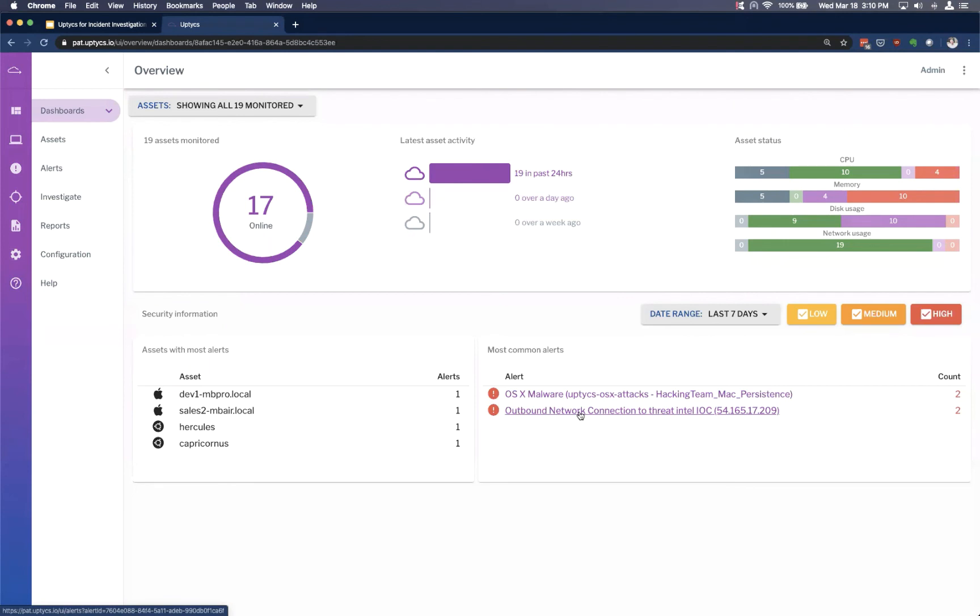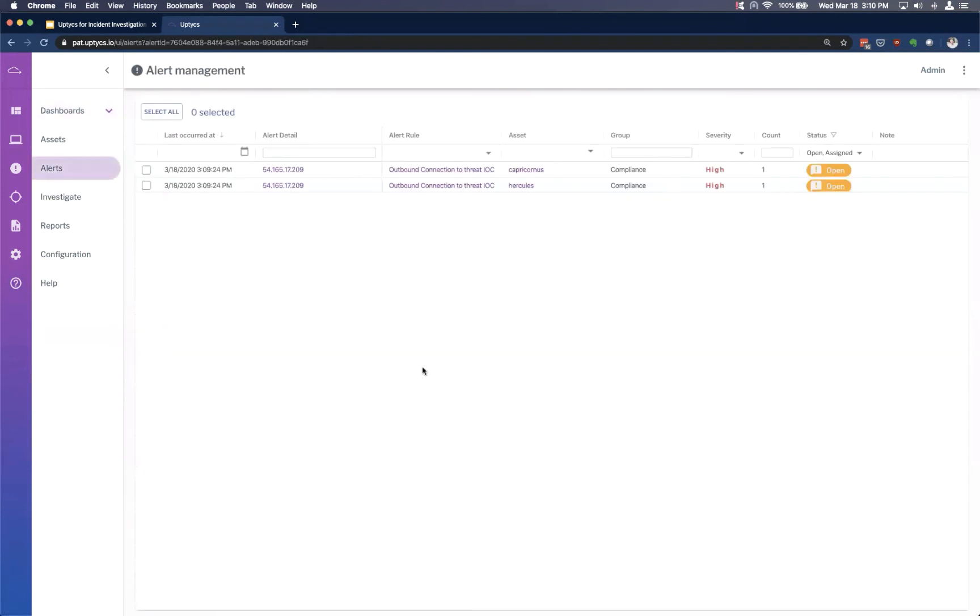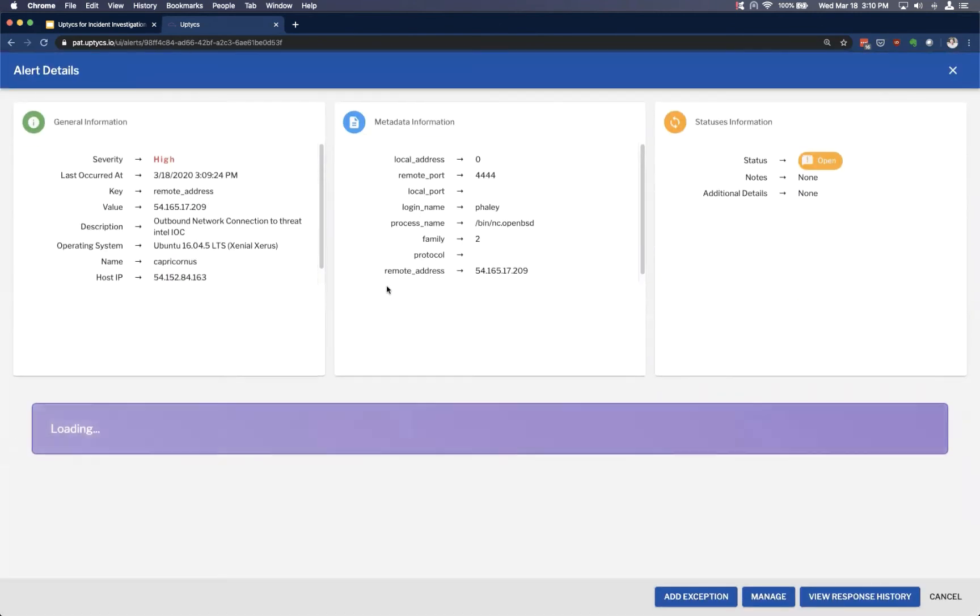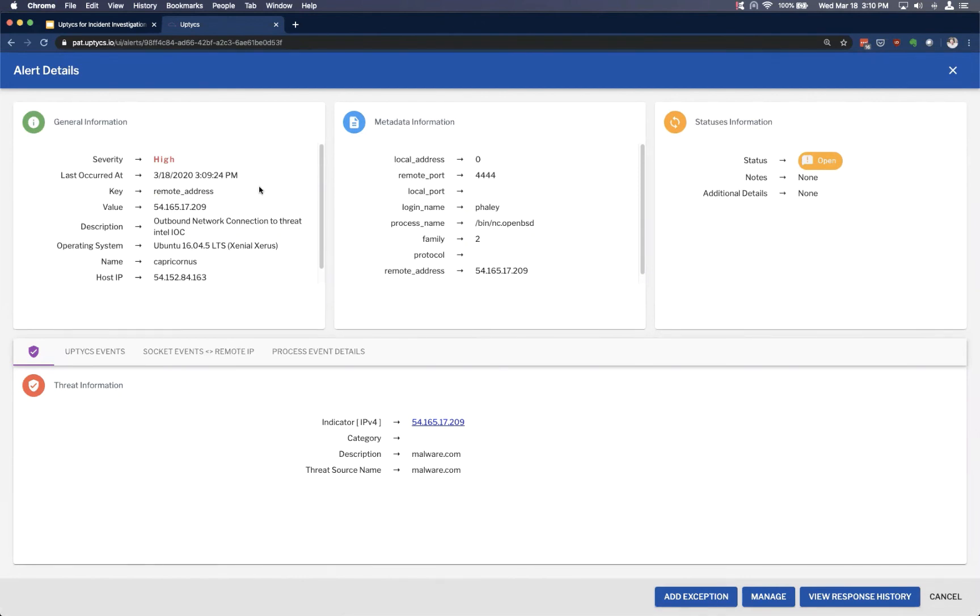So outbound network connection to threat Intel IOC. If we go into this particular event here, or this alert, we can see those two instances. We can see the host and then the actual remote address where we saw that connection. So if we click into the alert detail itself, what you'll see is that we're going to be provided with some general data about the alert. So this is summary level. What happened? When did it happen? And on what host?